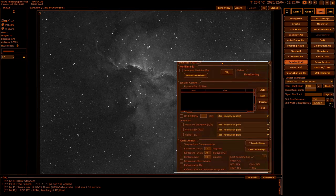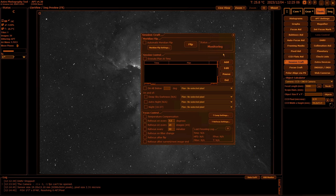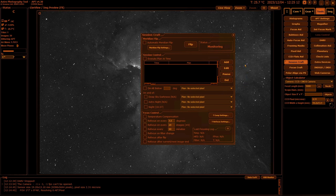Session Craft is another one that will have a number of videos in our deep dive series simply because it covers so much. It is the brains behind automating your imaging session, control from meridian flips—